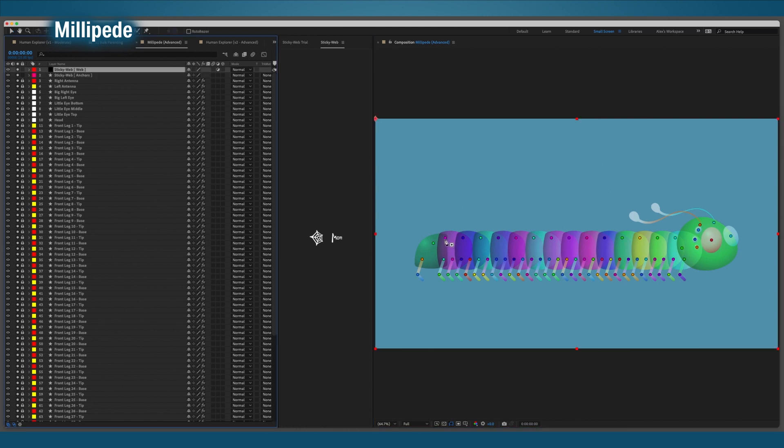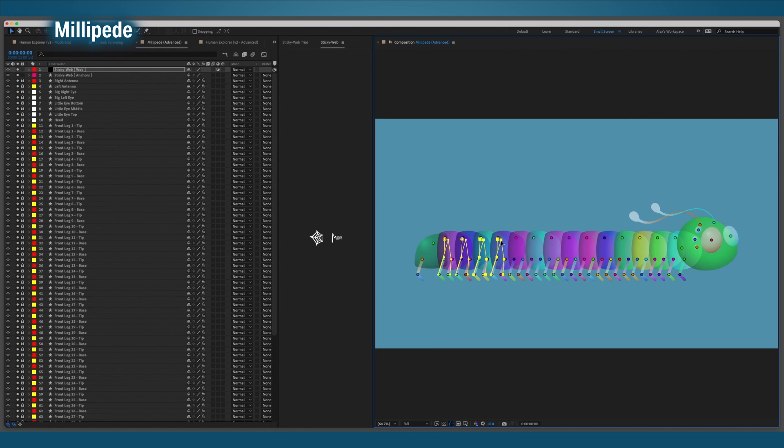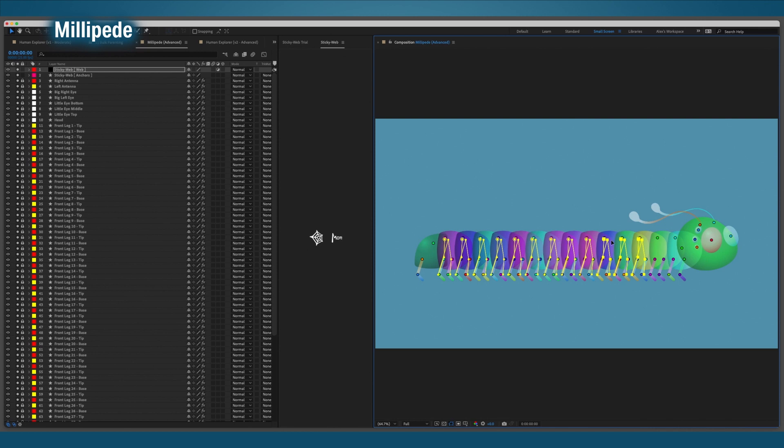There are a lot of layers to parent, but don't forget, duplicating is a thing. I'll start with the back legs here and quickly web them to the body. Then I'll duplicate that and slide it over to the next leg.